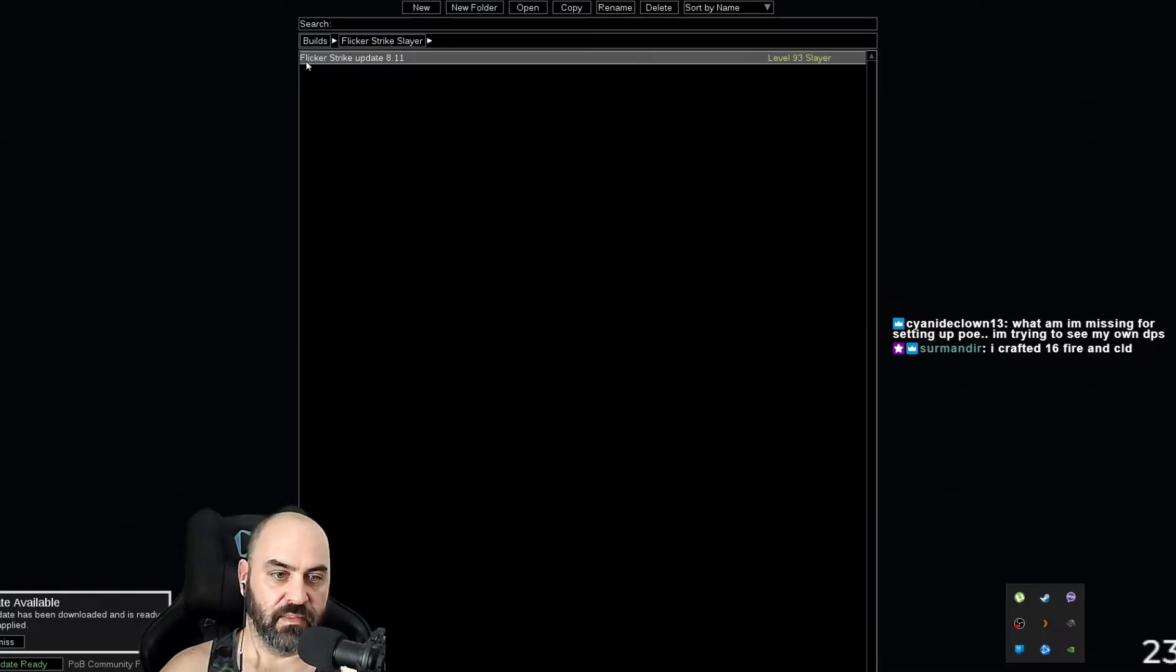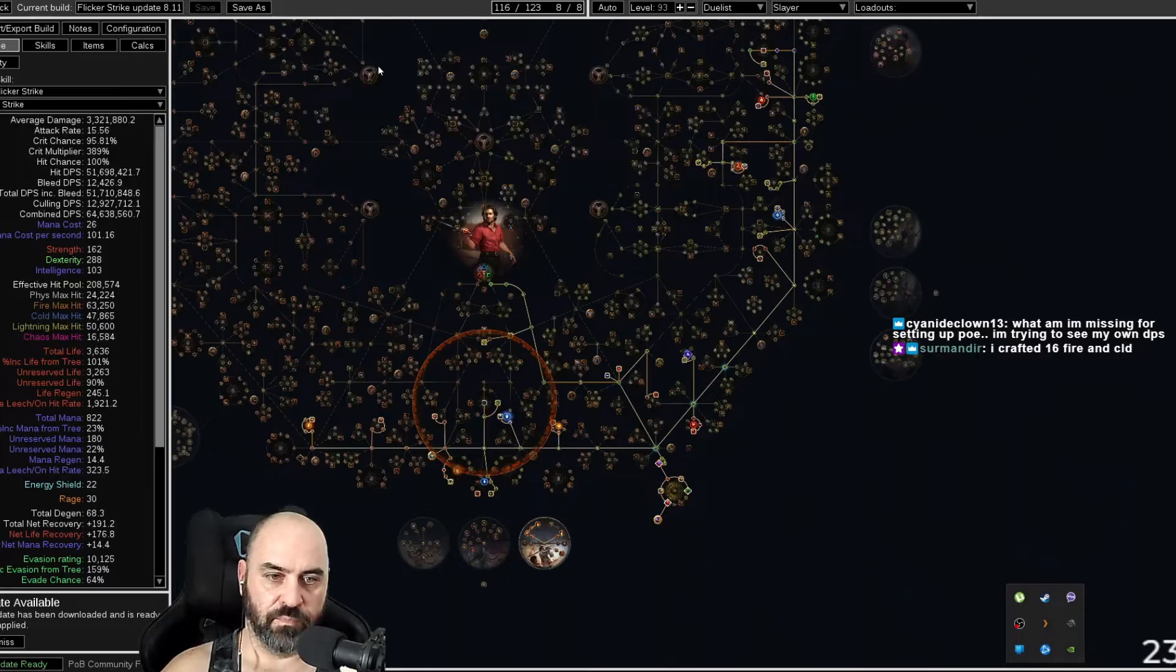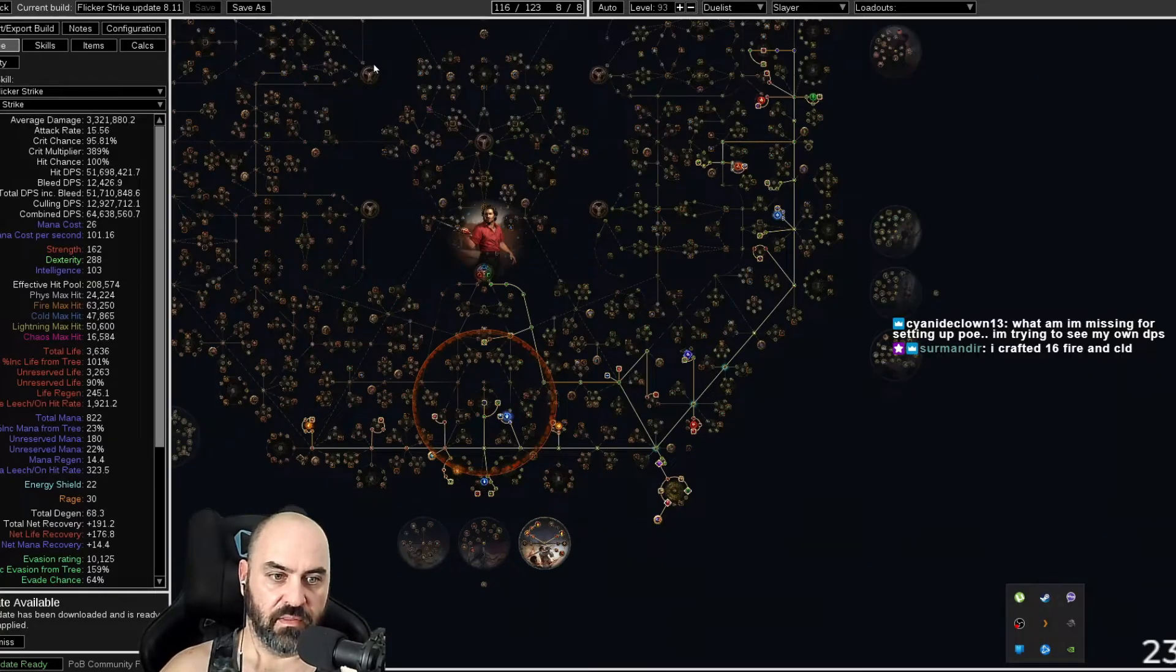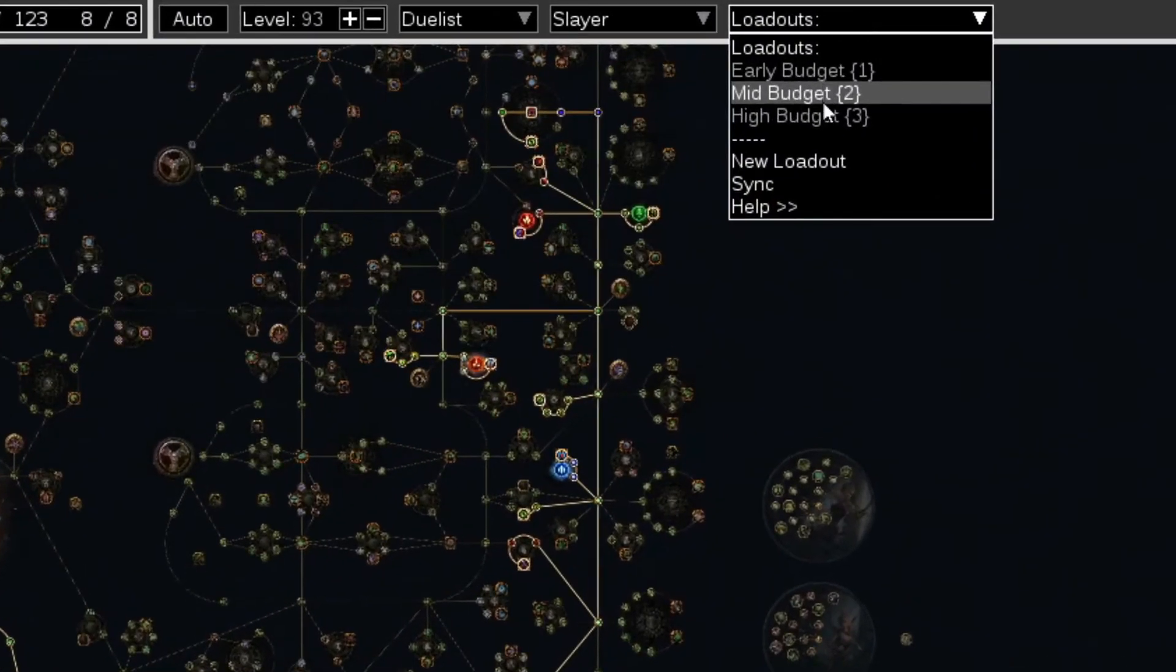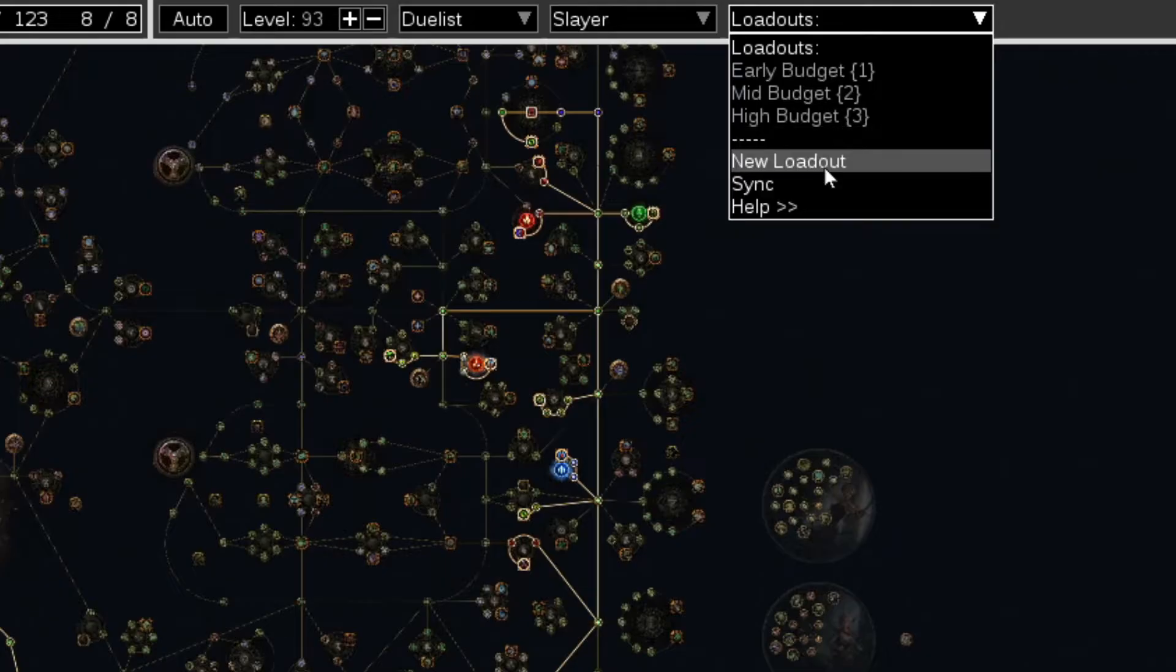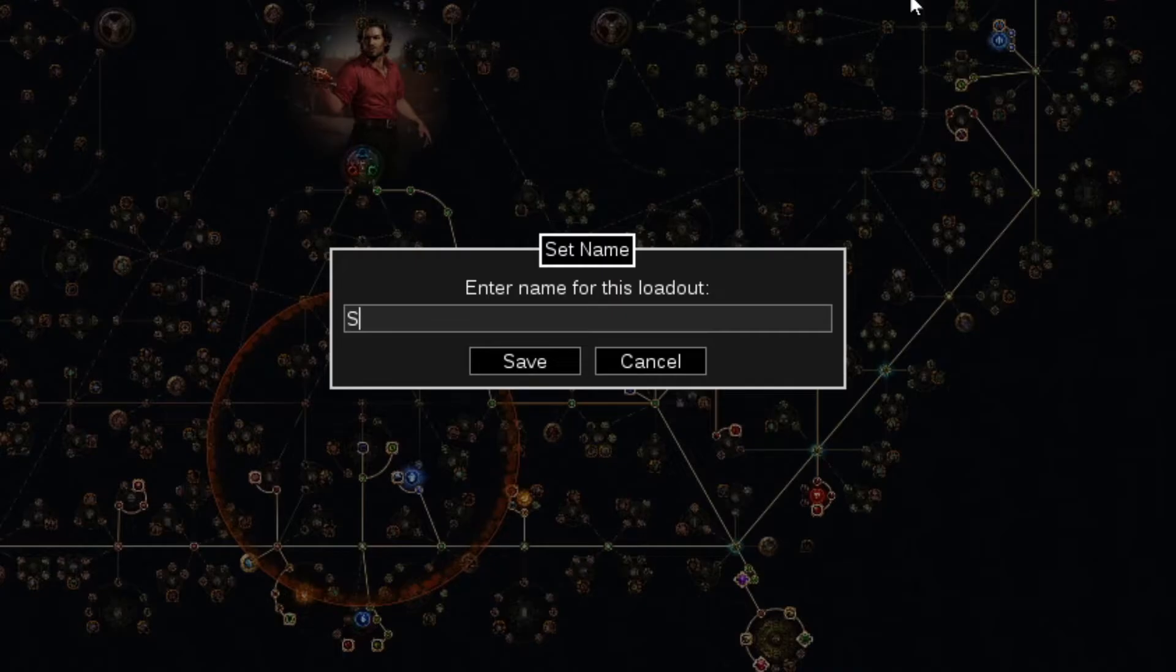The first thing you do is you open up the build guide. The second thing you do is you go to loadouts, you create a new loadout, and you make a loadout for your character.